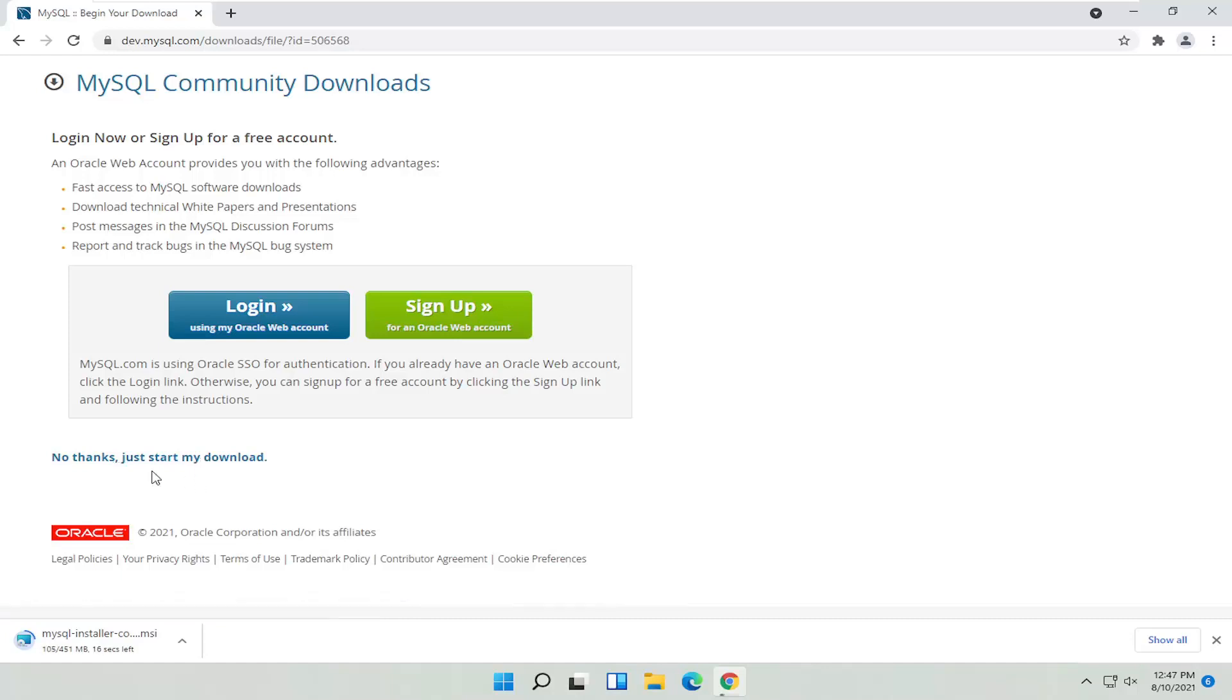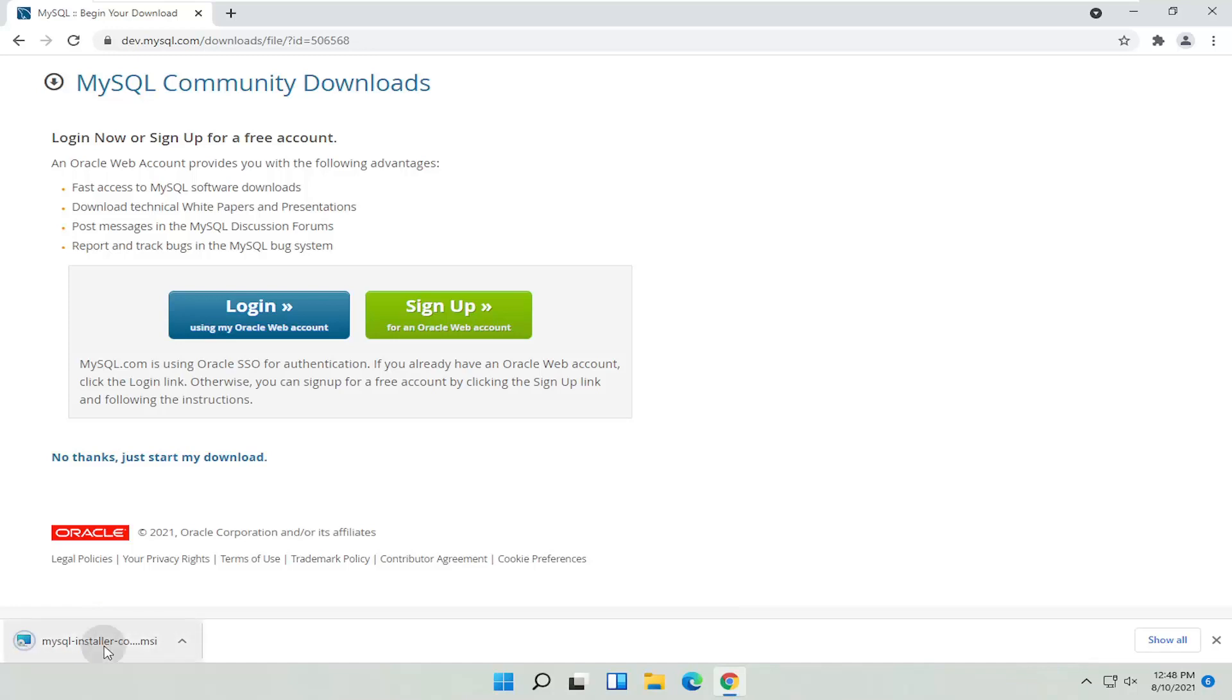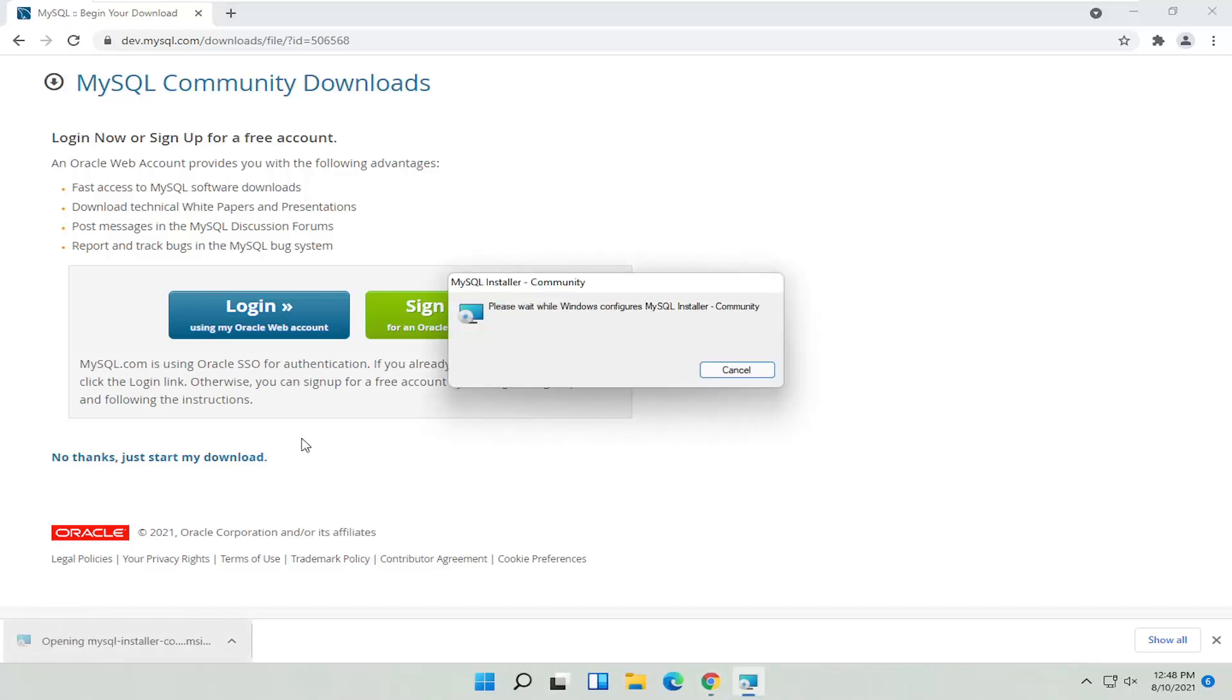Give it a moment here. Depending on your internet speed, this may take longer or shorter. Then go ahead and open up that file to run it.